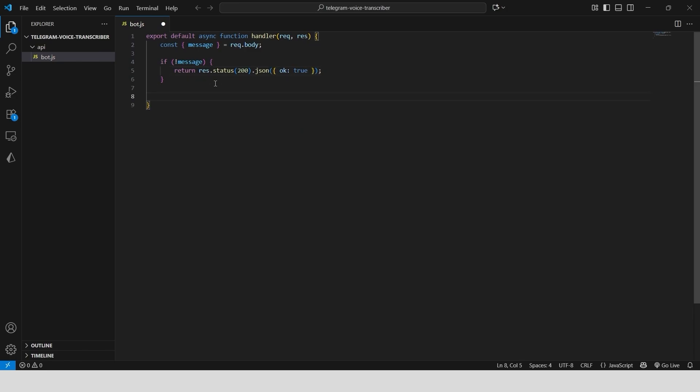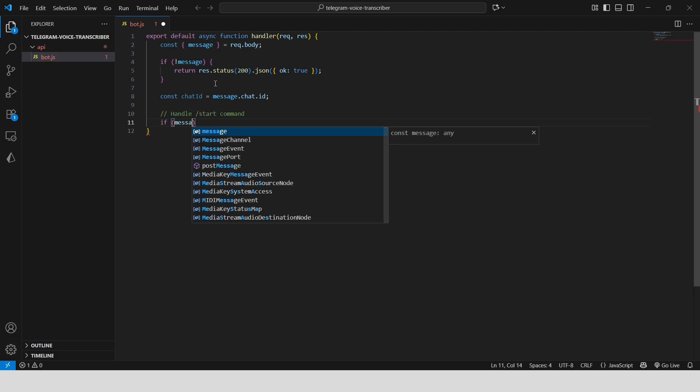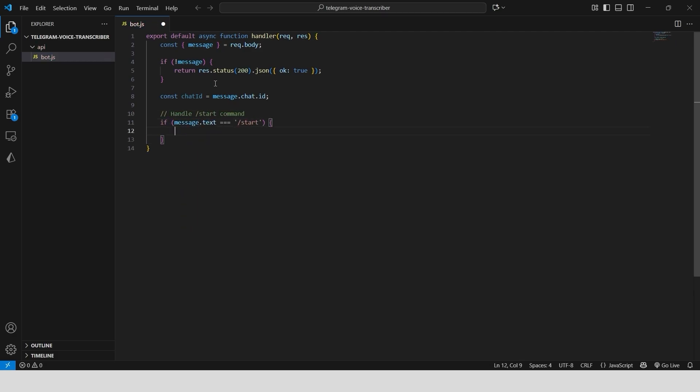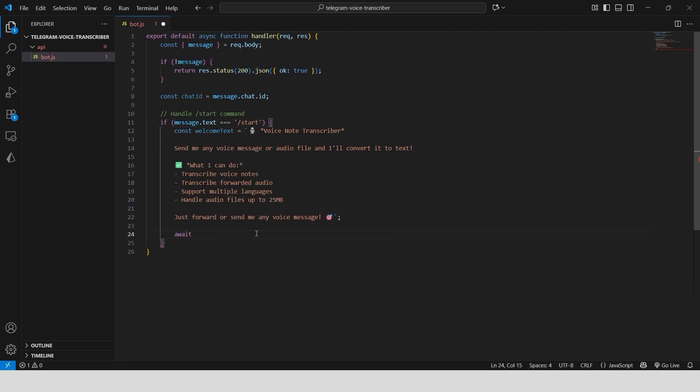Next, we handle the start command. We get the chat ID from the message, define a welcome text that explains the bot's features, and send it back to the user.